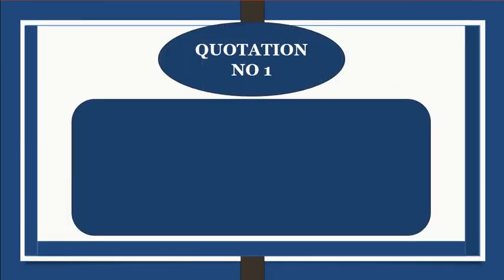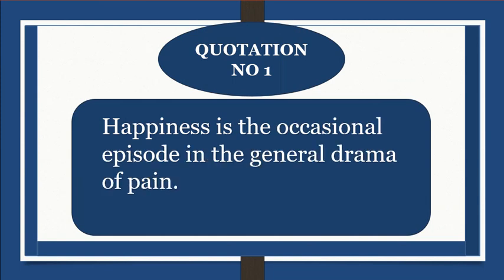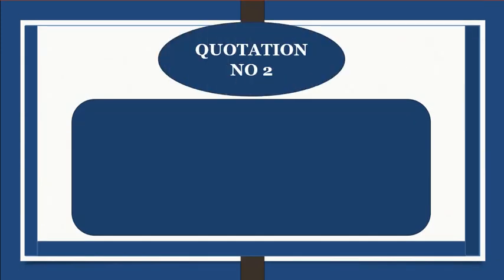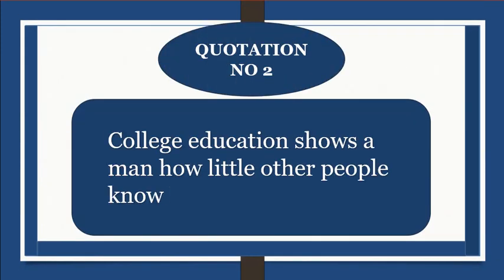Quotation number 1: Happiness is the occasional episode in the general drama of pain. Quotation number 2: College education shows a man how little other people know.